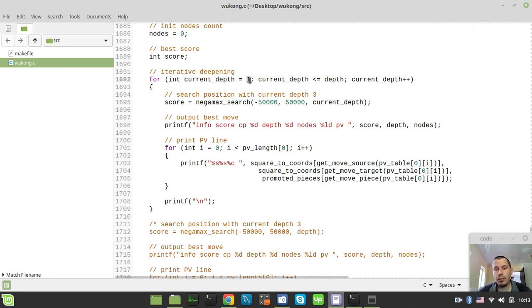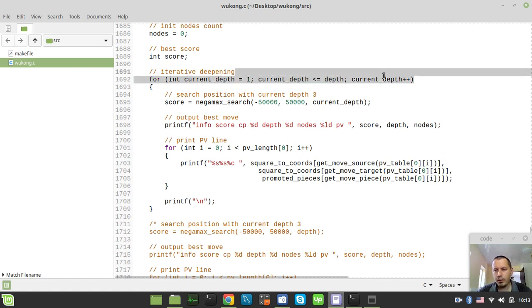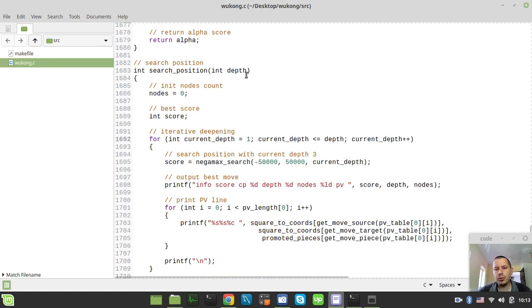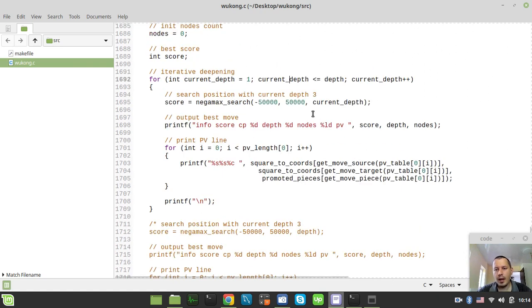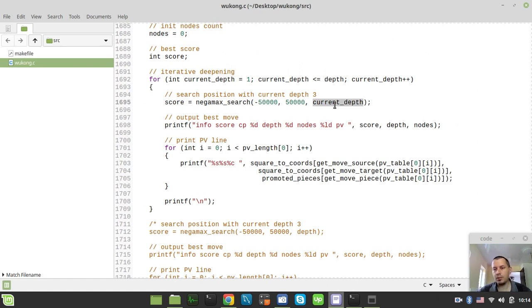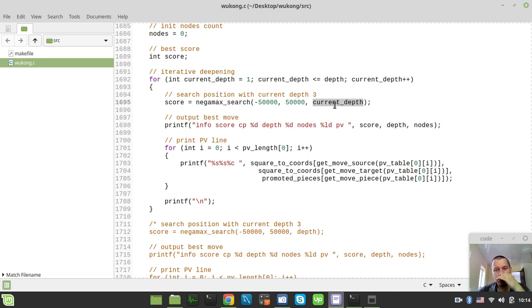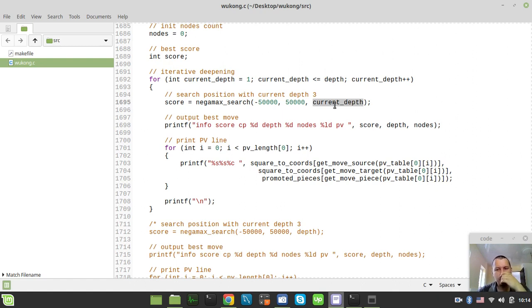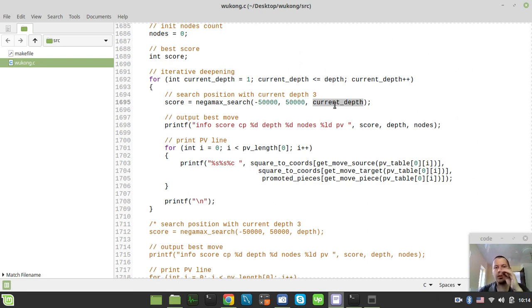instead we are iterating over the depth starting from 1. So we're using this current depth variable as the iterative depth. So starting from depth 1 and then we go into, and then we incrementing this current depth until it would be equal to the depth that is actually given to us. And every time we're making our Negamax search with the current depth. And the idea is that as far as this engine supports principal variation tables and it orders the move appropriately along with the history moves and the killer moves and obviously MVV-LVA. But it doesn't really matter that much regarding the Iterative Deepening obviously.